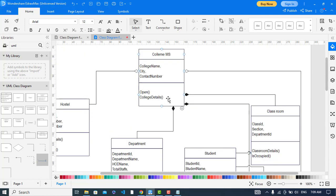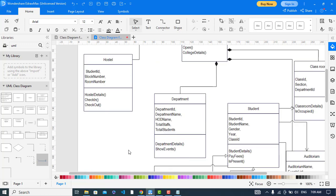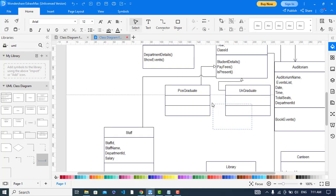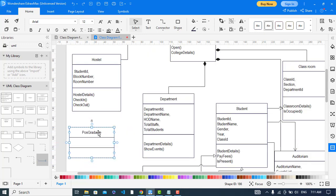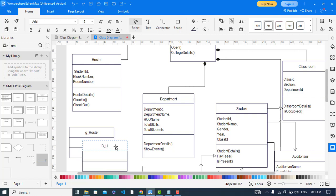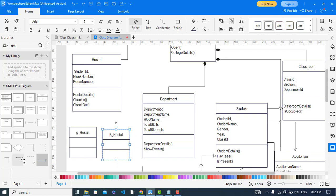The student also has a relationship with canteen, and canteen is also part of the college. We can also add two other classes: girls hostel and boys hostel. So let's add those.